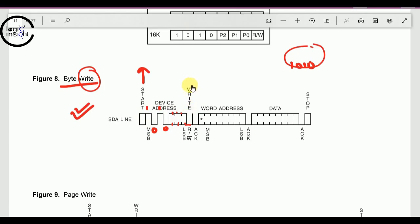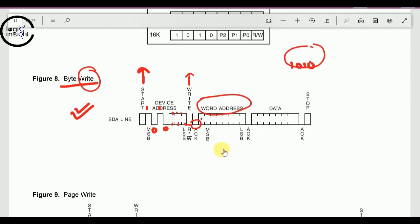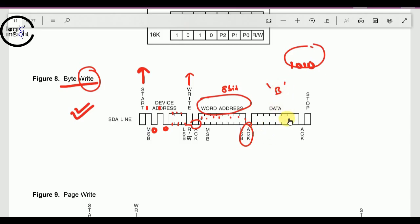After sending the device address, we receive an acknowledgement. An acknowledgement means that after we send something, the slave receives it and confirms receipt. After the acknowledgement, we send the word address — the memory location where we want to write the data — which is 8 bits. After that we get another acknowledgement confirming the address was received, then we send the actual data (for example, the character 'B') as 8 bits.